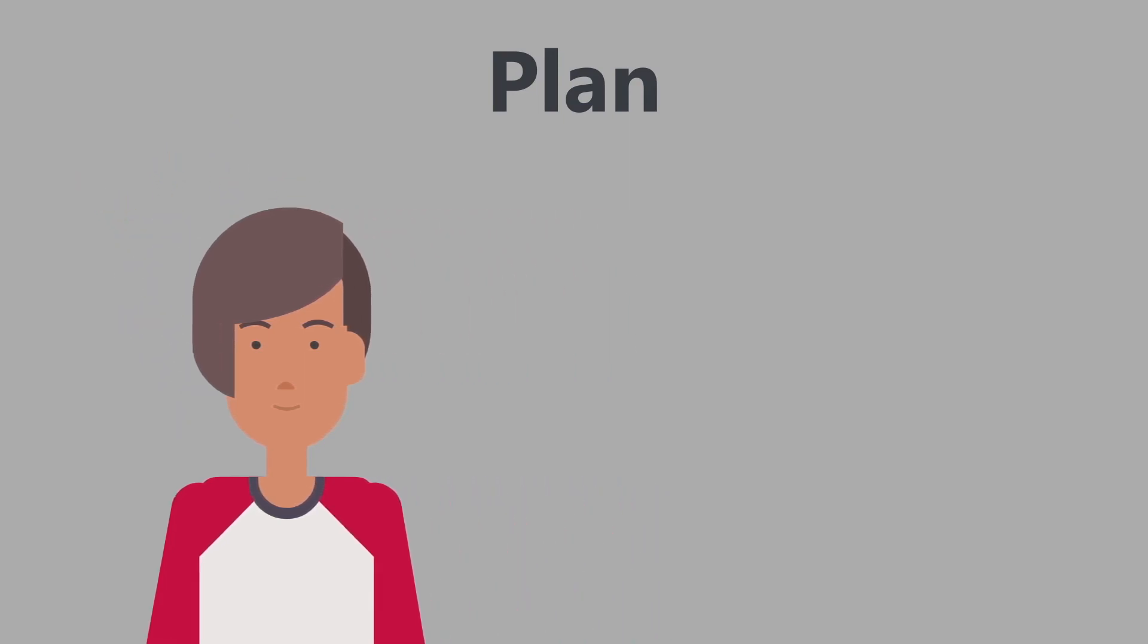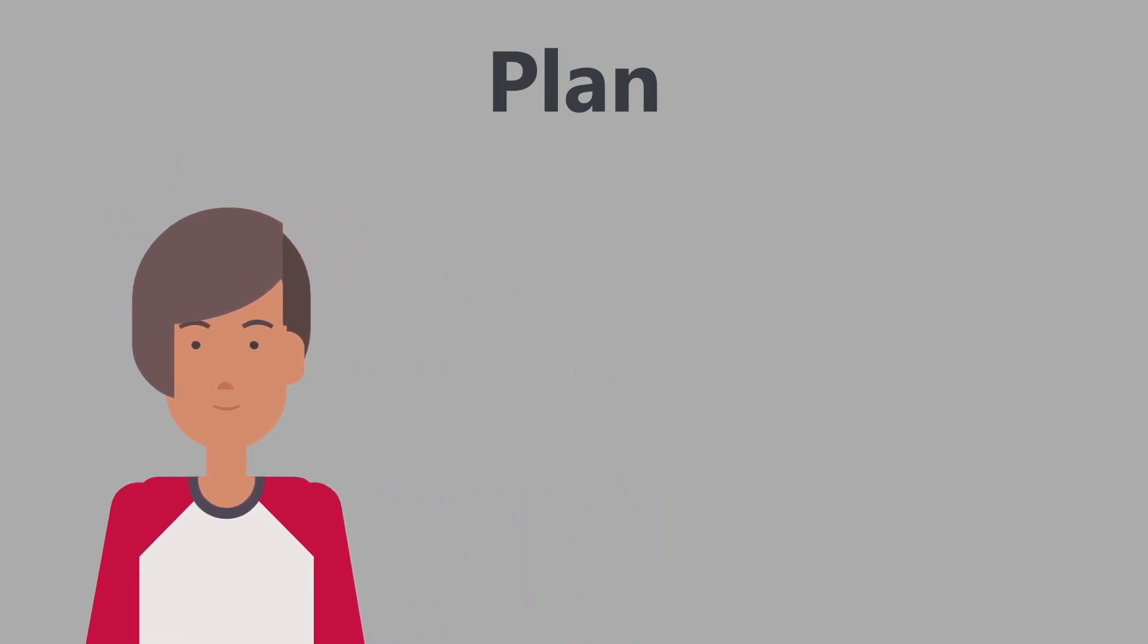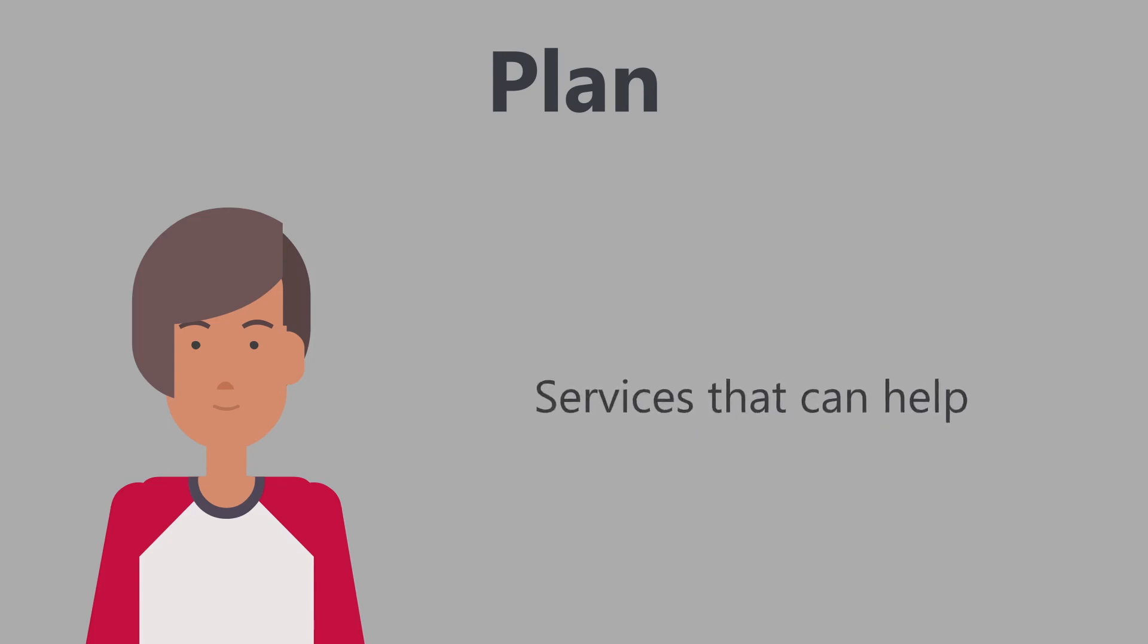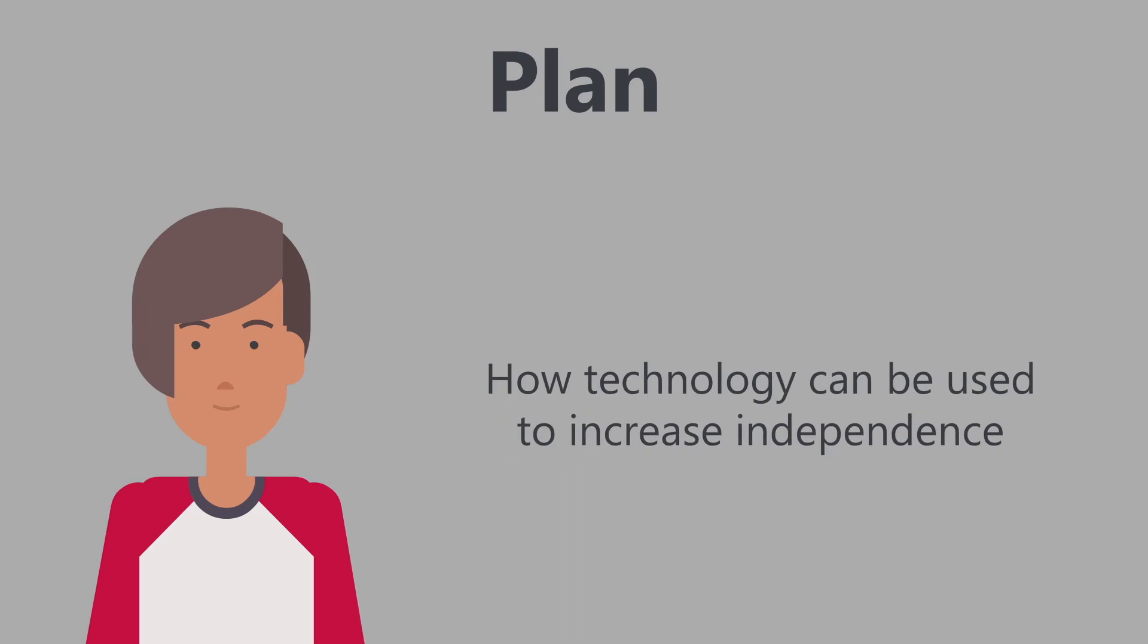The planning process also helps to learn how they need support, services that can help, and how technology can be used to increase their independence.